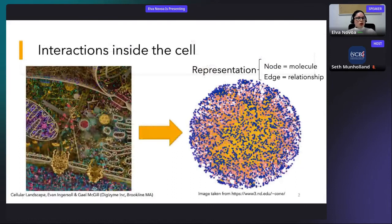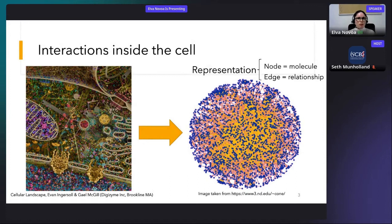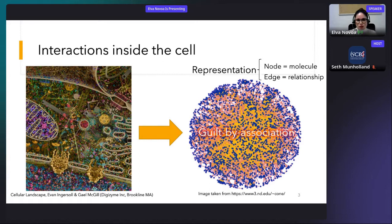Inside cells, molecules such as proteins and RNA do not act in isolation to accomplish cellular functions — they interact, forming complex systems of collaboration, communication, and signaling. All these interactions can be represented in biological networks where nodes represent molecules and an edge joins two nodes if the corresponding molecules share an interaction. Thanks to the guild by association principle, we know that molecules participating in the same biological process tend to lie close to each other in these biological networks.